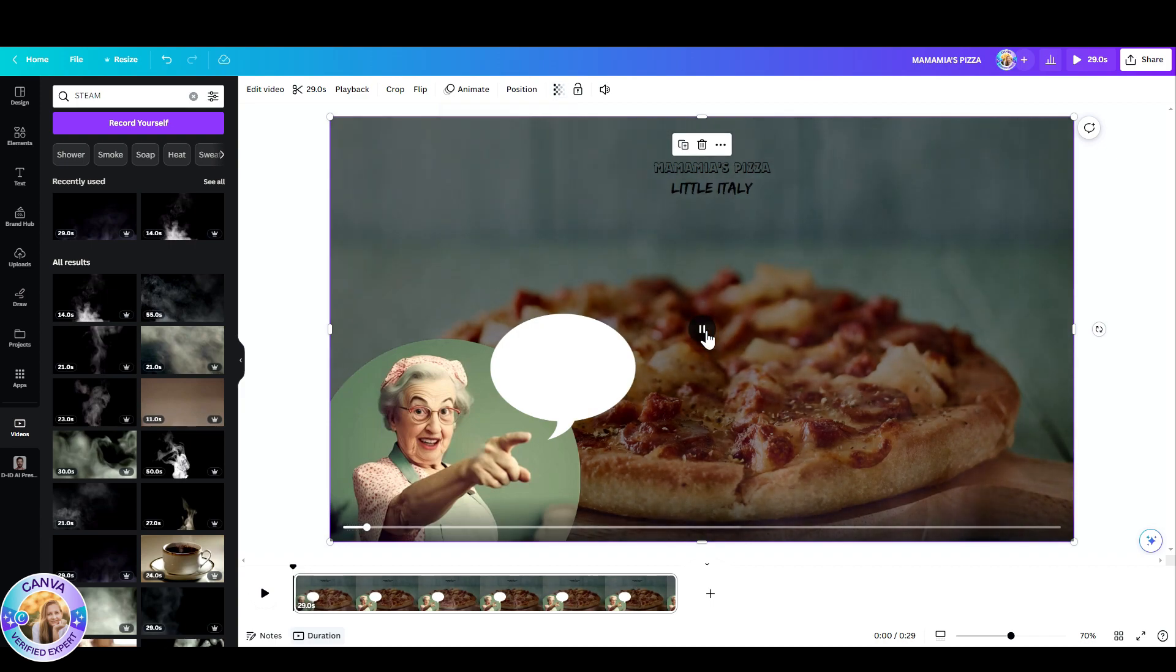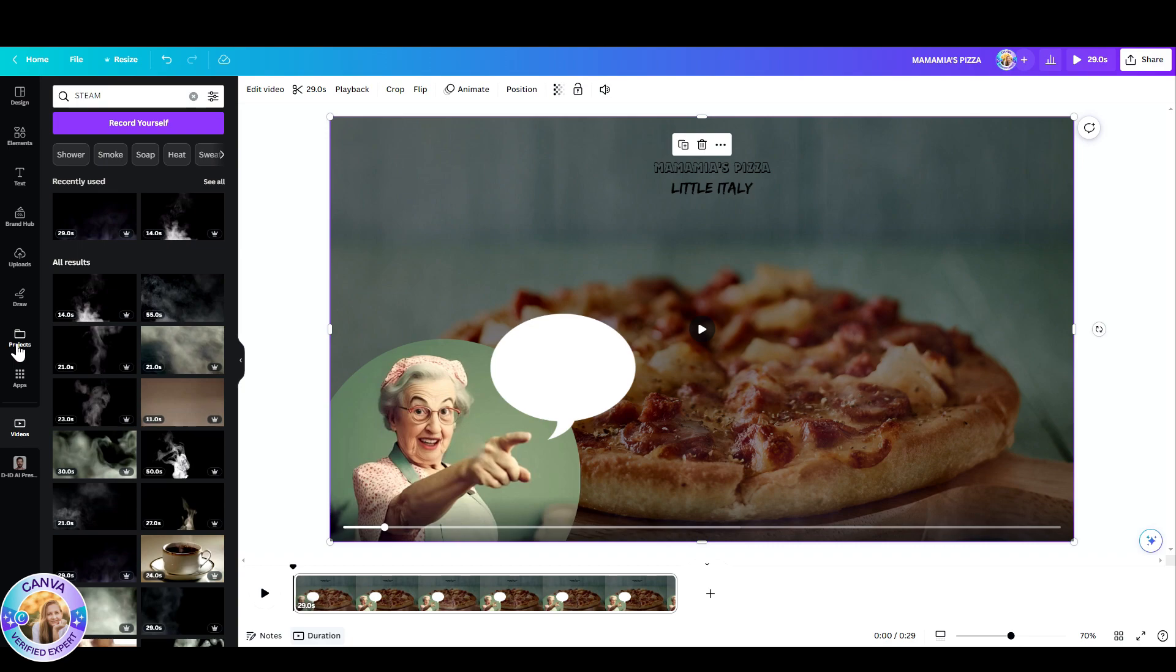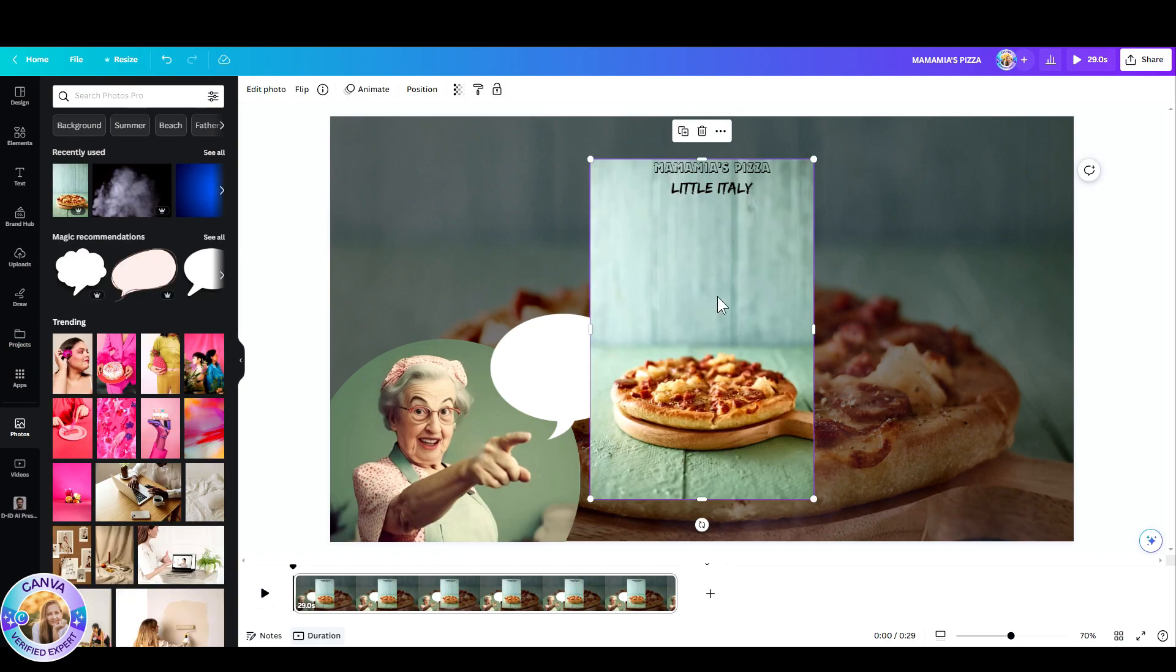Yeah, that looks good. But the steams are just too much to the front. So what I'm going to do is I'm going to duplicate the pizza photo or I'm just going to pick it all over again from my photos. And then I'm going to remove the background. This is a pro feature.